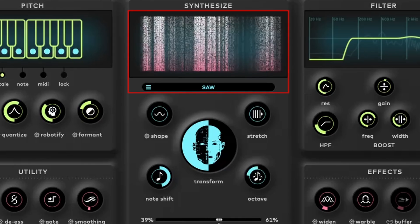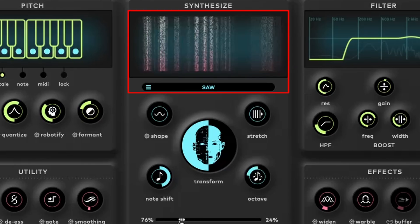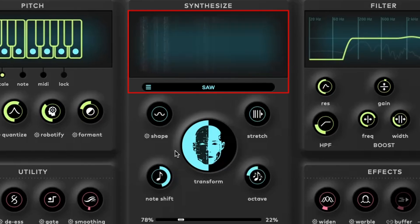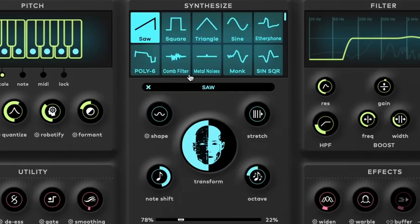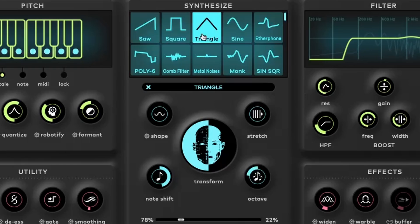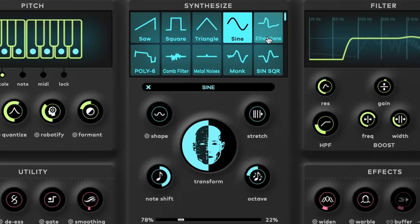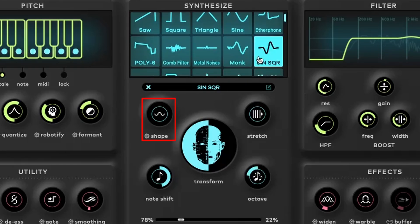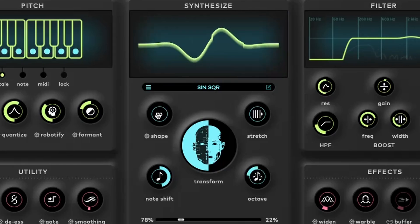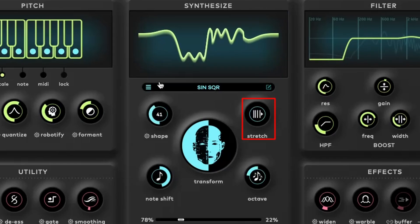You can also view and select waveforms, import your own, and delete user-imported wavetables. The Shape control allows for wave-shape manipulation, while the Stretch control skews the waveform midpoint.